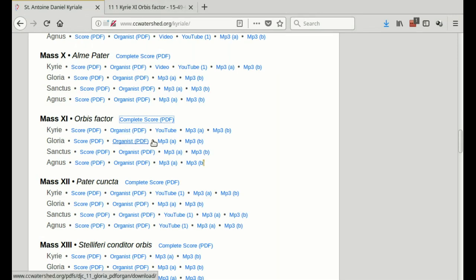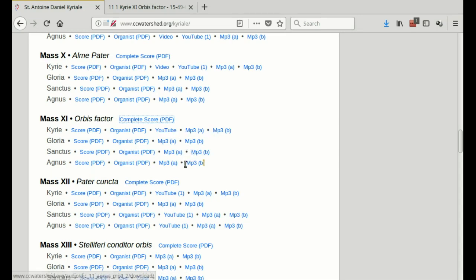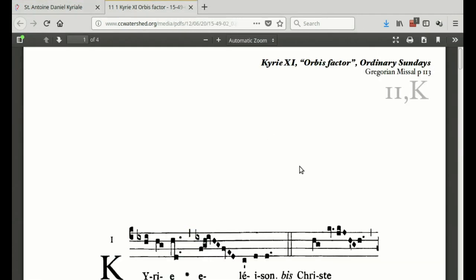On this first page you've got an individual score for each part and an organist score, so if you play keyboard you can have a go at playing an accompaniment — lots of fun, though you need practice before playing at Mass. There's also a YouTube link and lots of MP3s you can download to your player and listen to someone else's interpretation.